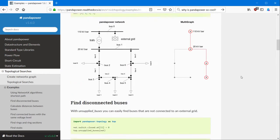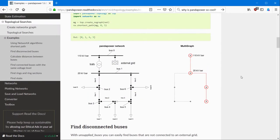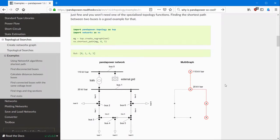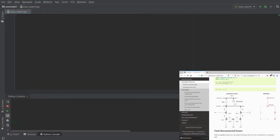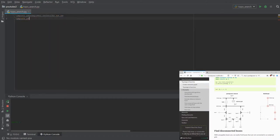Now we're going to get into programming and have a look at the first example: how to find the shortest path between bus number zero and bus number five. We have to first import some functions, for example the PandaPower networks, then we have to import the PandaPower topology package, and we have to import NetworkX.